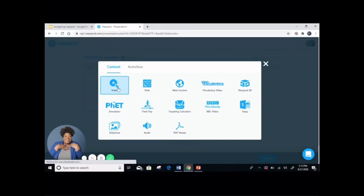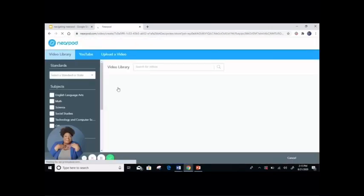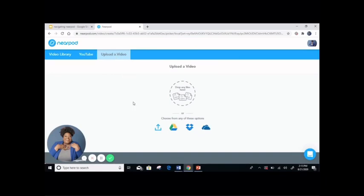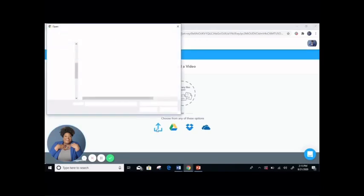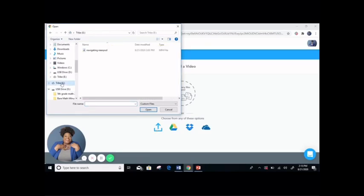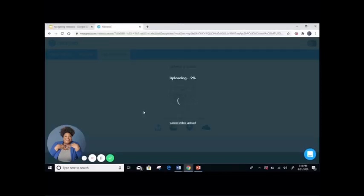You're going to click video. You're going to choose 'upload a video.' You're going to choose the destination in which you saved your video. Find the file and click open. You can see the progress of the upload. If you'd like to cancel it, you can cancel it.